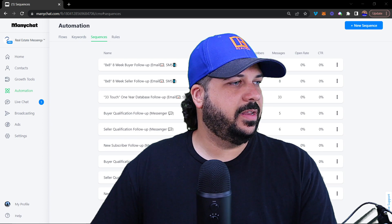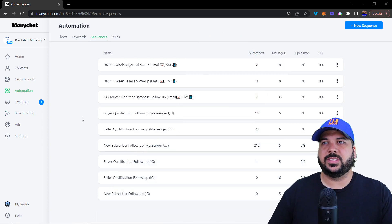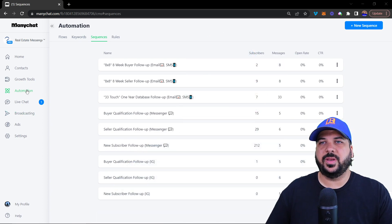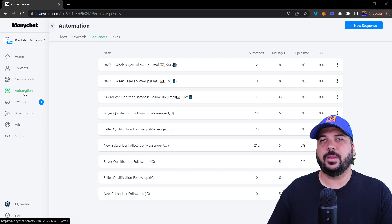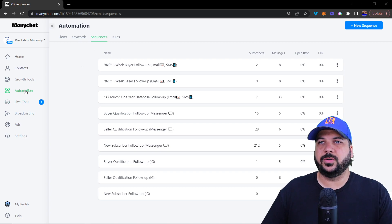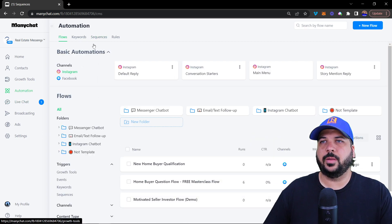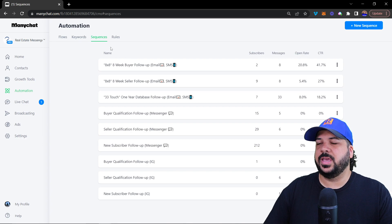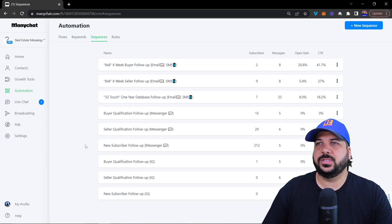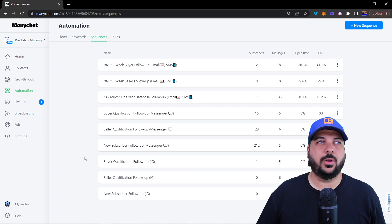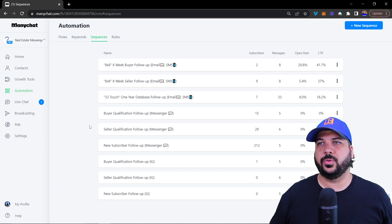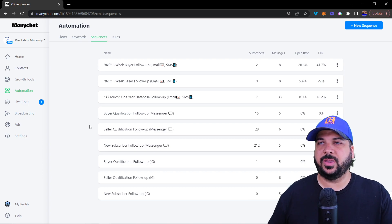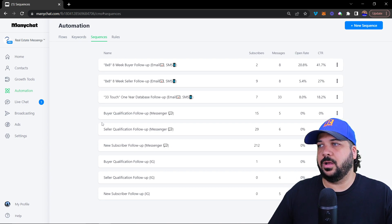Let's dive into the sequences inside of Minichat. Sequences are under automation and sequences. So click automation, click sequences, and you'll see that we have some sequences already built out for the real estate bot template that you can get at realestatemessengerbot.com.